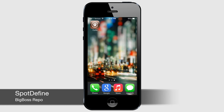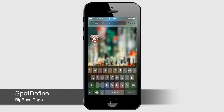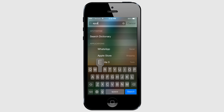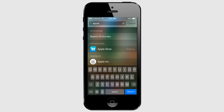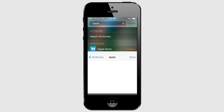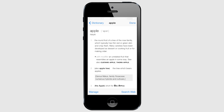Spot Define is a simple tweak that allows you to search iOS's built-in dictionary directly from Spotlight. Because it uses the built-in dictionary, you do not have to be connected to the internet to use it. It's a great tweak that adds functionality you would expect to find in stock versions of iOS. You can download Spot Define from the Big Boss repo.